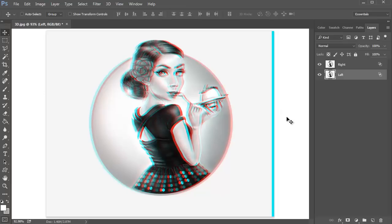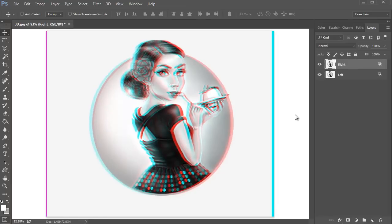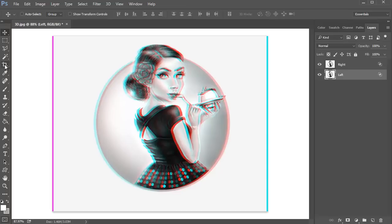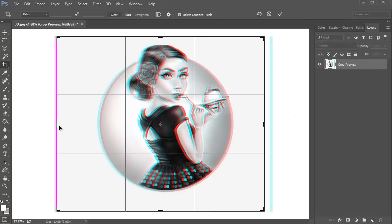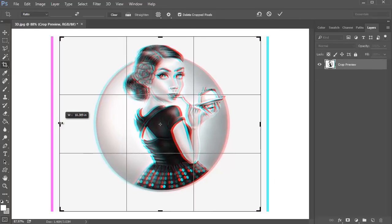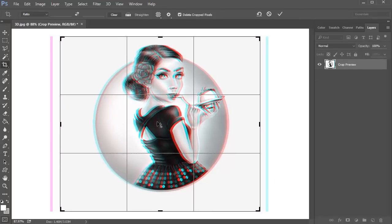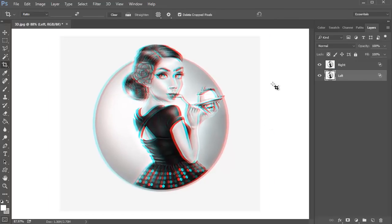Now select the right layer and hit the right arrow key several times to shift the layer to the right. Use the Crop tool to crop away those pesky edges and grab a pair of your favorite 3D glasses to see this effect in action.